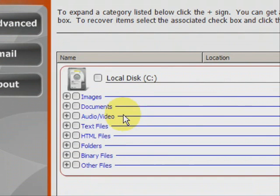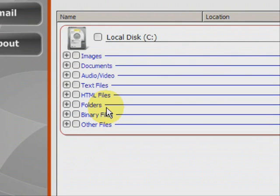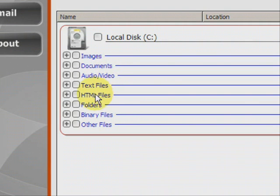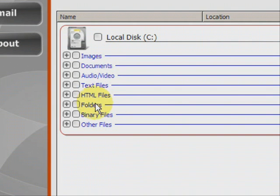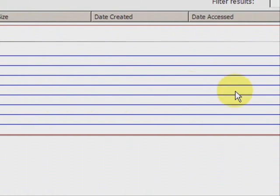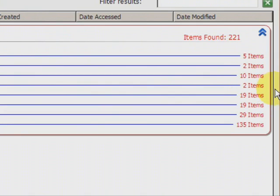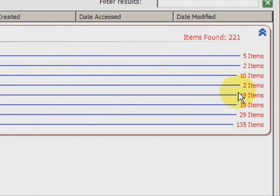And here we have the results. As you can see it finds a whole bunch of different types of files: images, word documents, audio, mp3s, video, mpeg, avi, text files, html files. A lot of those are like bookmarks and web browser files. And it shows you how many of each they find.